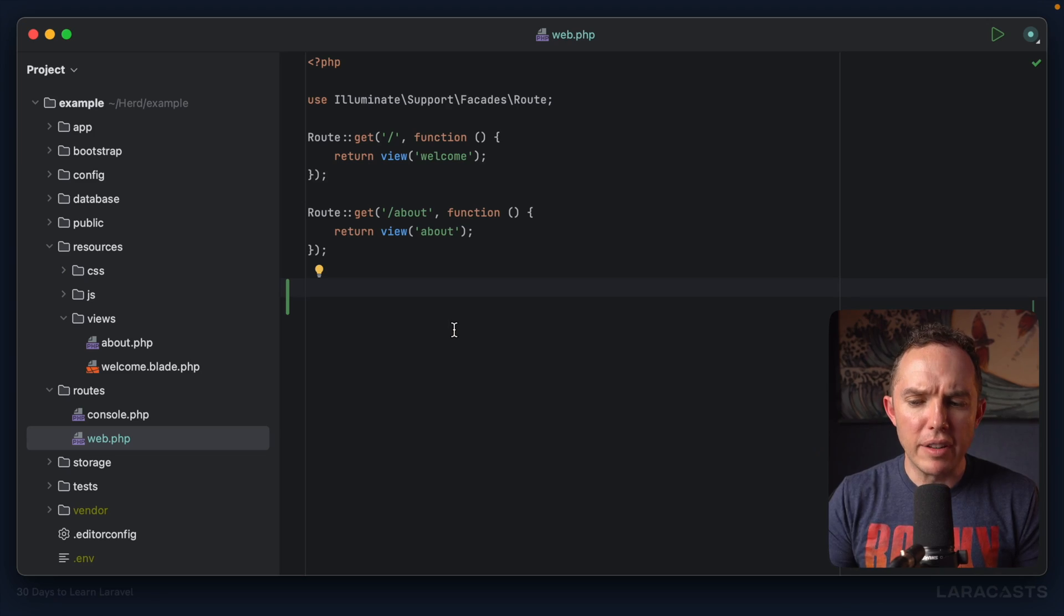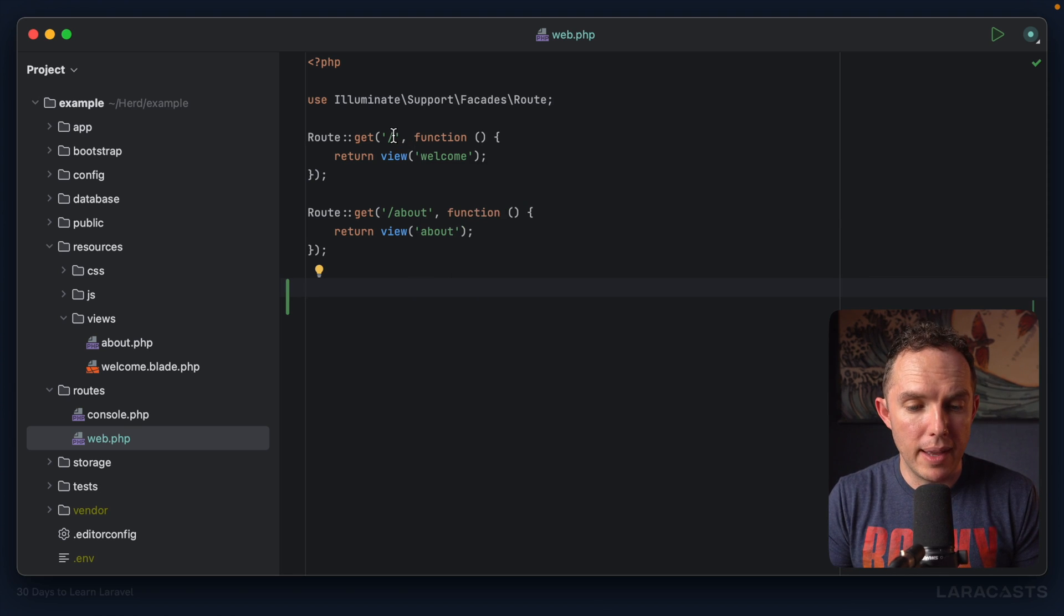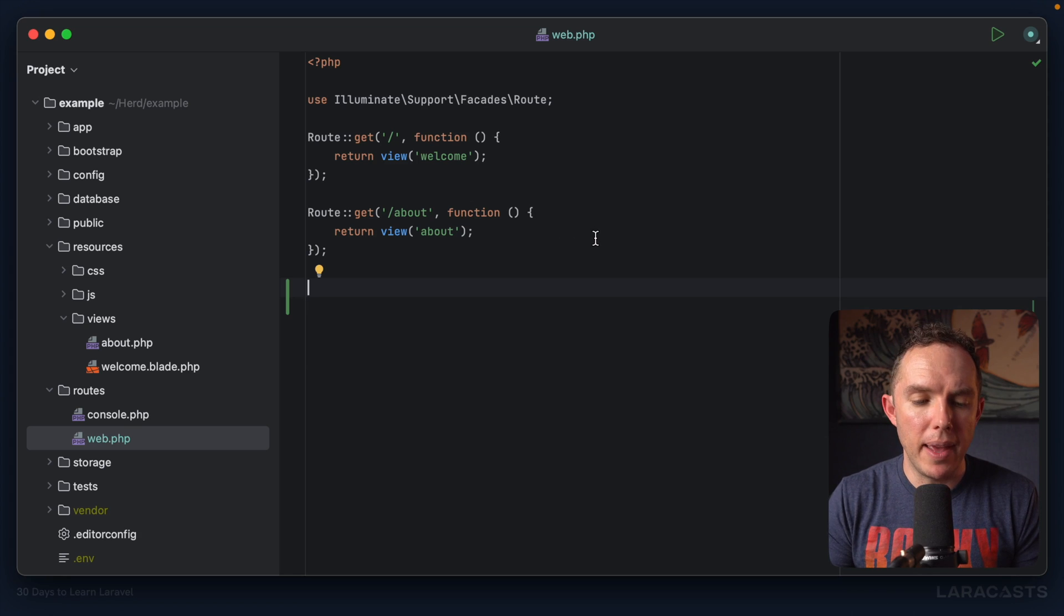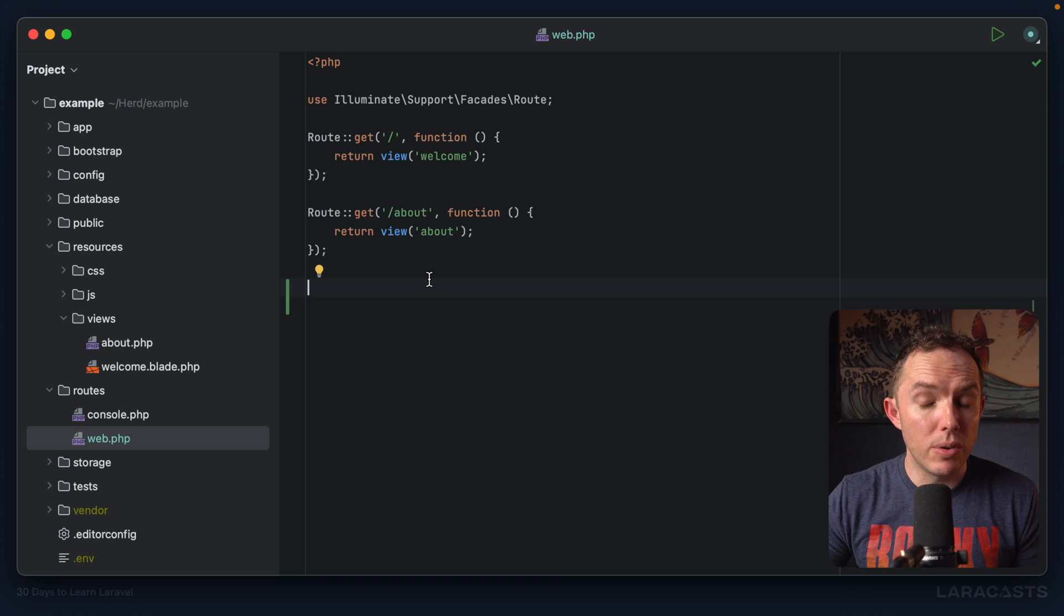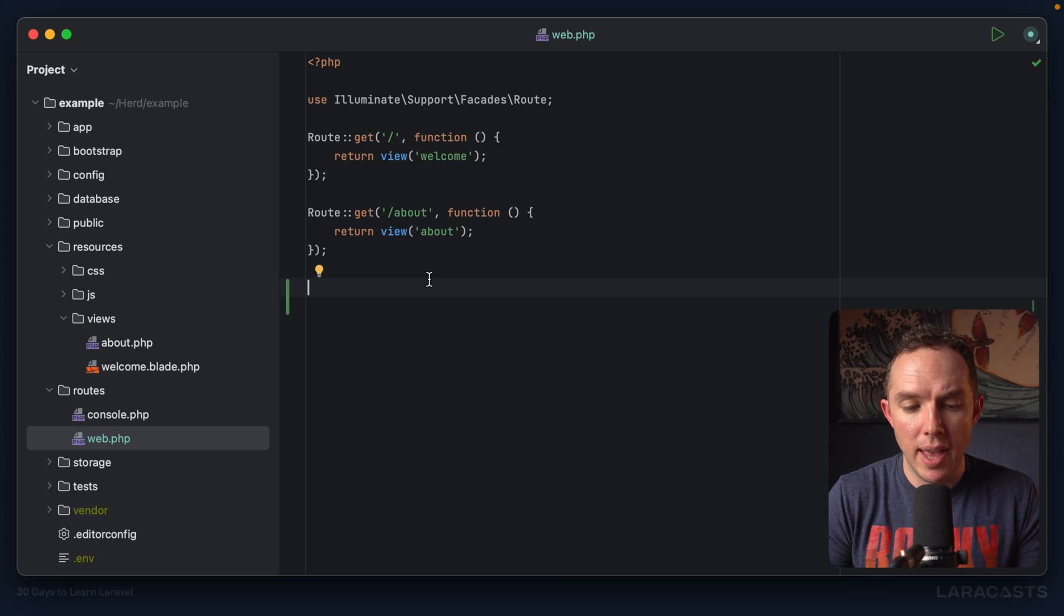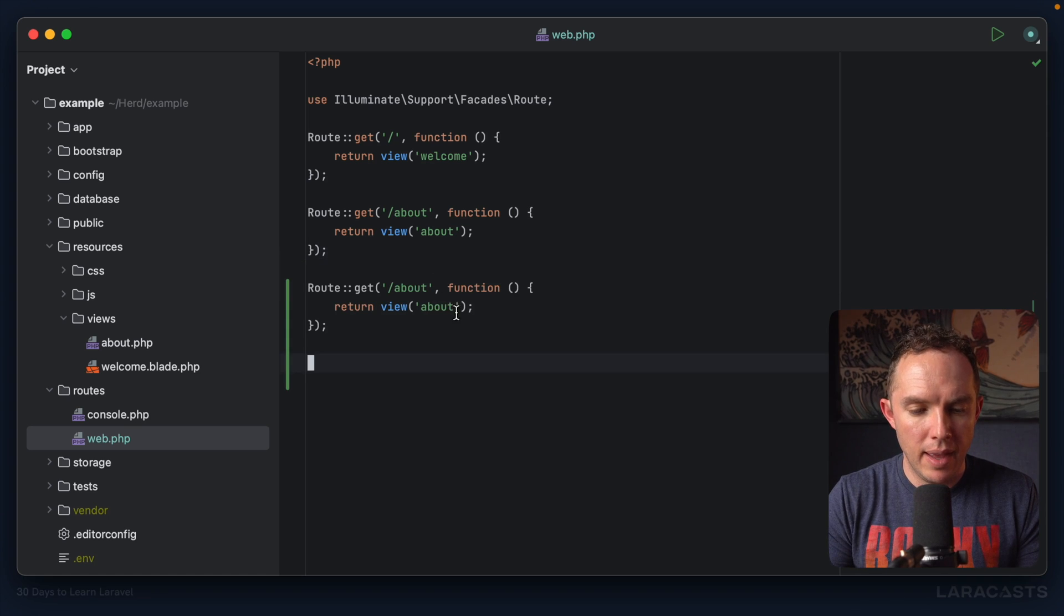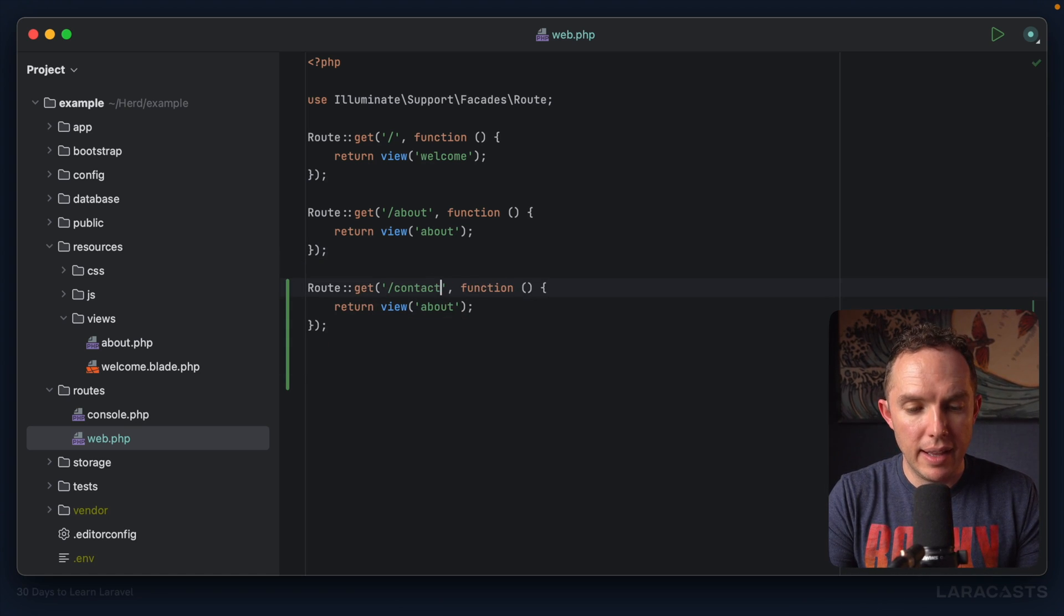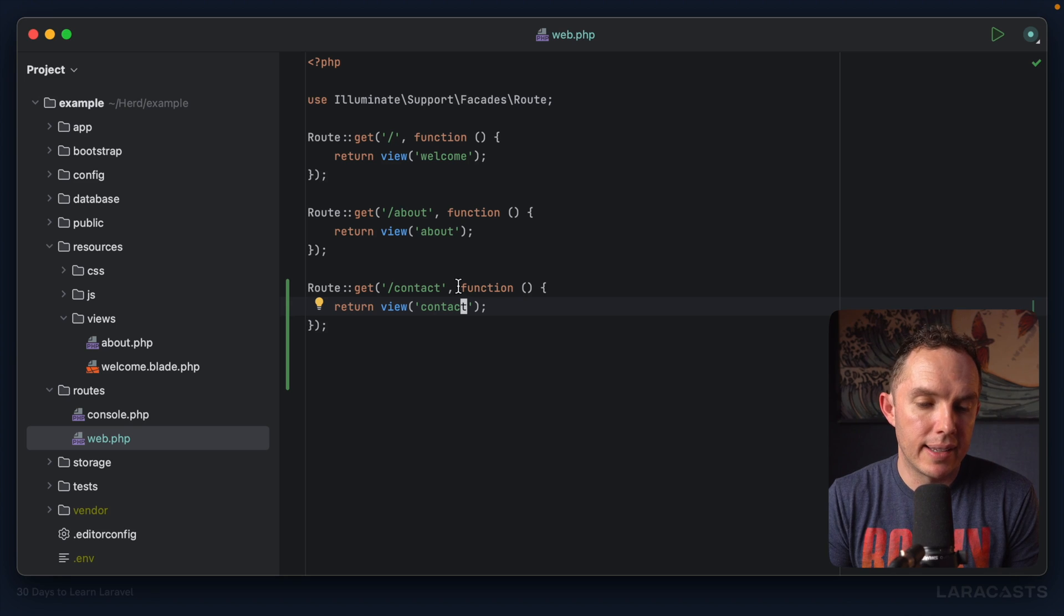Alright. So here's where we left off at the end of day two. We have a default route for the homepage, and then we added a second one for the about page. And if you did the homework, you should also have a third route for a contact page. But if not, that's okay. We can do it together. Route get contact, and this will load a view called contact. So now we have home, about contact.